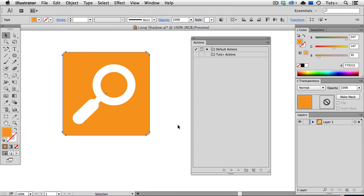Now that you've seen how to create a long shadow using a blend, you can record those steps in an action so you can create that same kind of shadow for any object in seconds. Let's see how that's done.